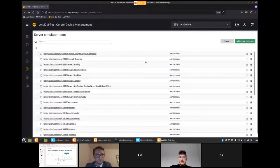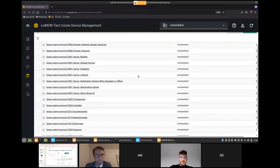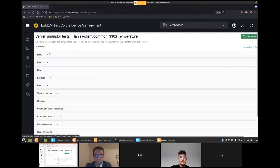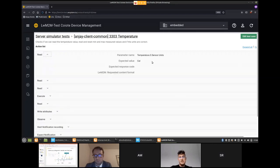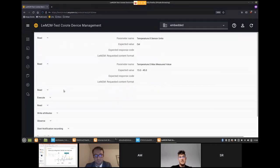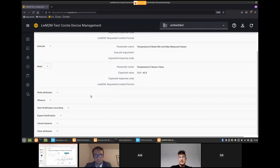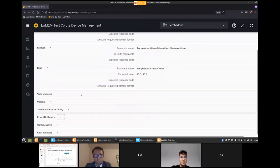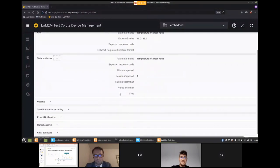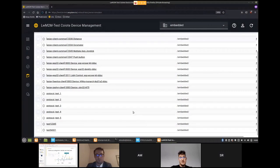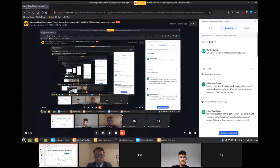If we go into the logs, we can see logs from the device registering and communicating with the server, and what's happening is uploaded to test reports. In the server simulator tests, there are test cases executed on our devices. For example, in the temperature test case, there are read, execute, and write attribute sections — we check sensor units are correct, max and min measured values, reset behavior, and all the operations a LwM2M server will perform with the device after deployment. It uses REST API and can be fully automated. These are certified tests used by many companies.